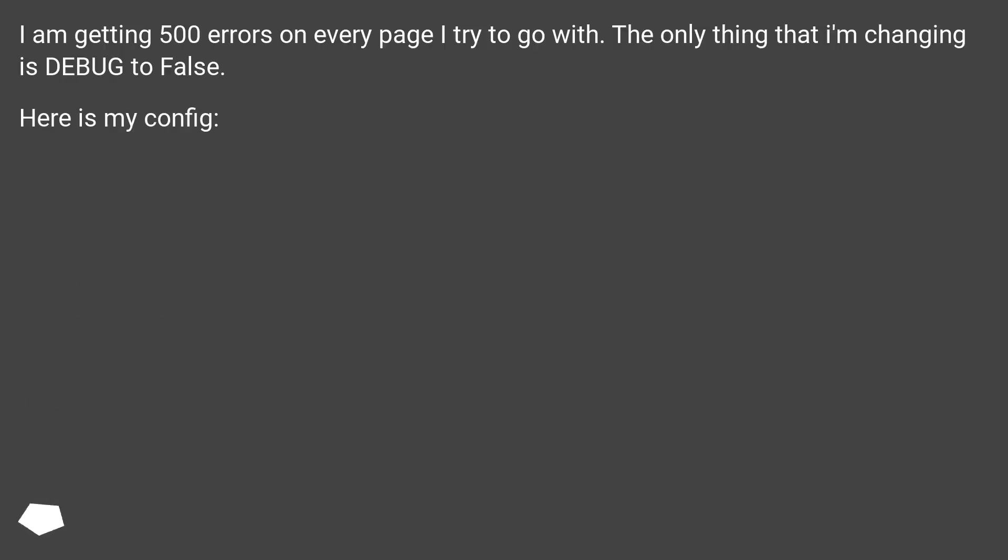I am getting 500 errors on every page I try to go with. The only thing that I'm changing is DEBUG to False. Here is my config.